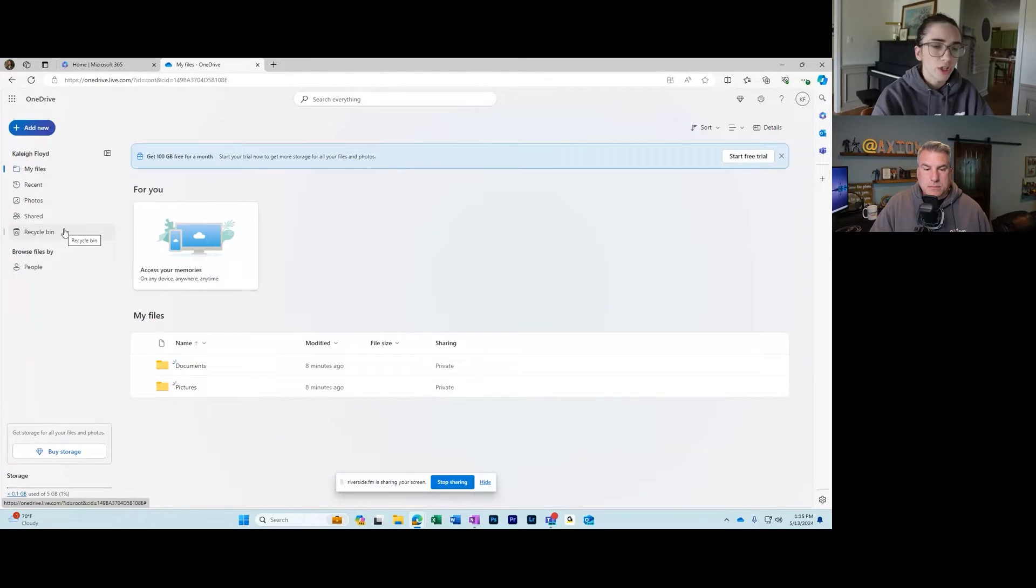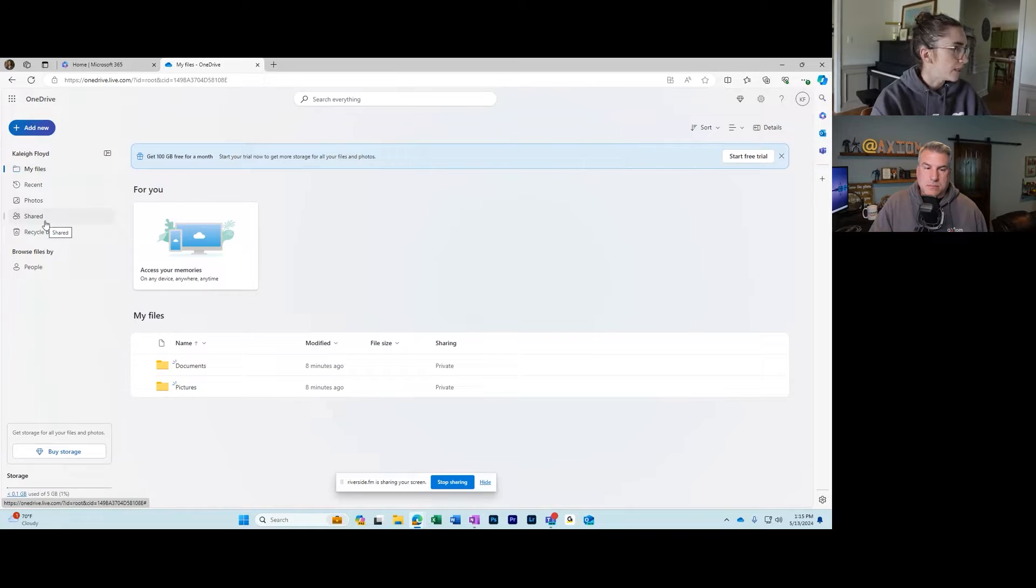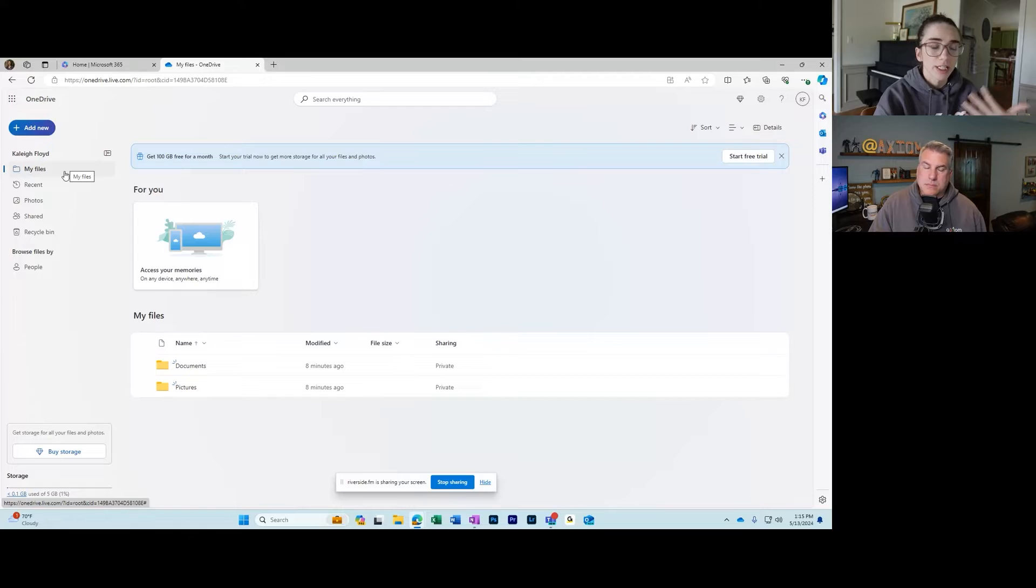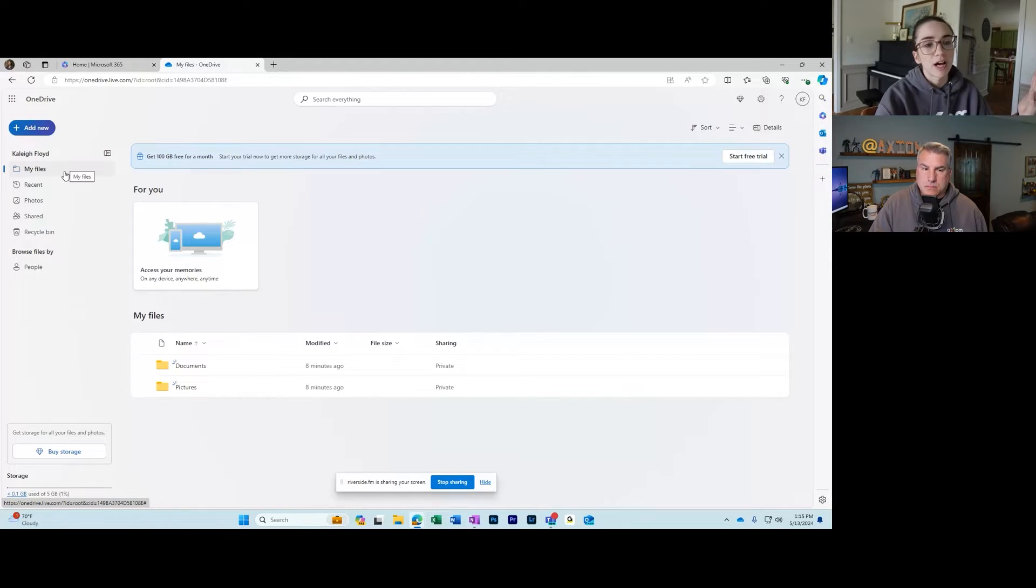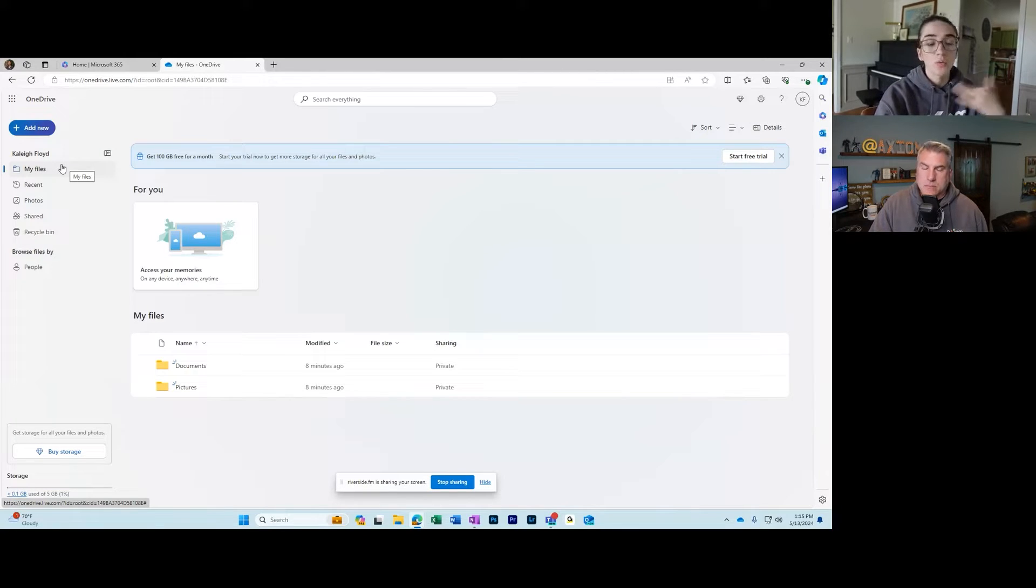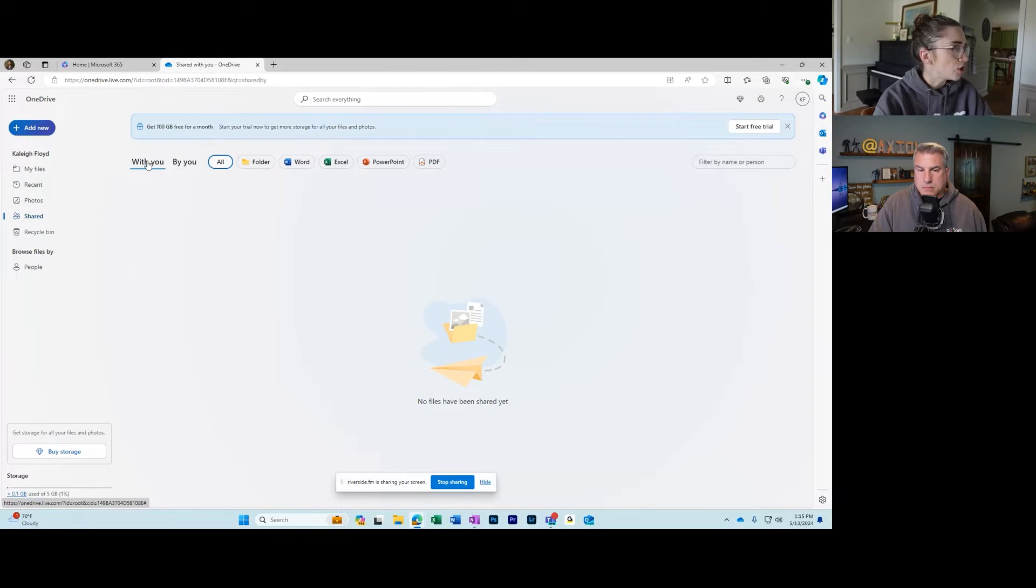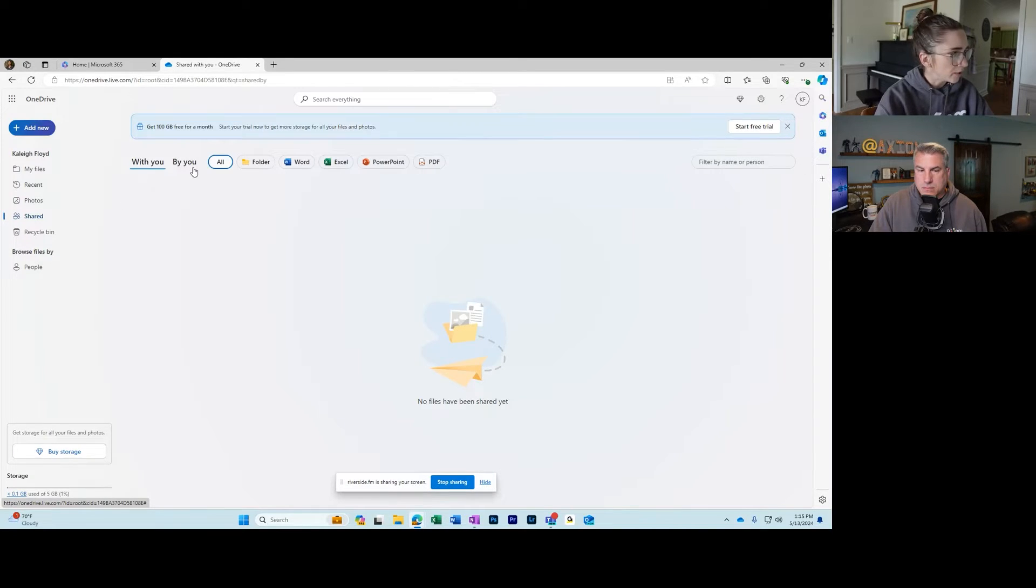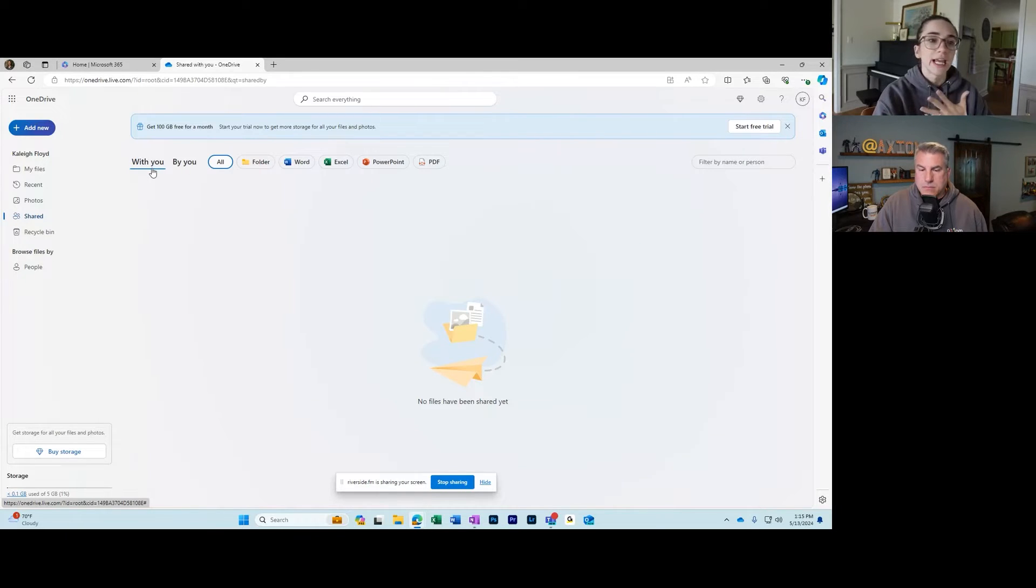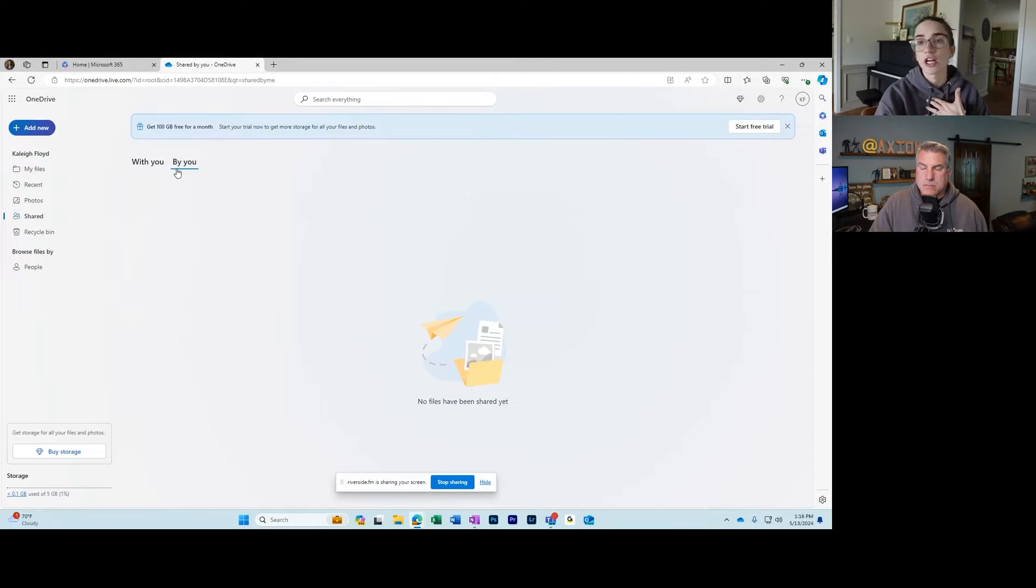What I want to show you now, now that we're inside of OneDrive, is the difference between my files and shared. My files are just the files and folders that you created yourself. The shared section is files or folders that either you have shared with someone else or they have shared with you. So when you click on the shared tab, you can see the option to choose with you or by you. With you are things that people have sent to you, and by you is anything that you have shared with others.